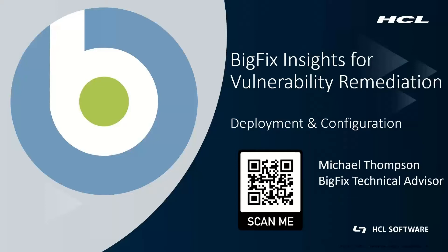I'm going to be showing you how to deploy and configure our brand new BigFix Insights for Vulnerability Remediation. BigFix Insights for Vulnerability Remediation is all about helping manage those vulnerabilities that are released day one.